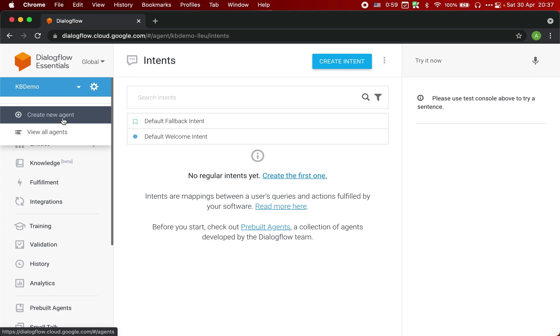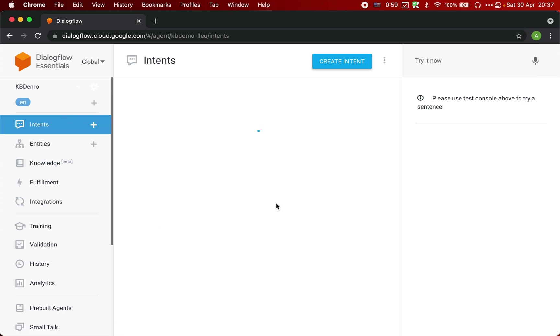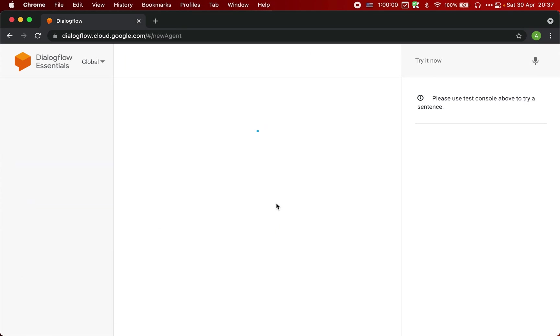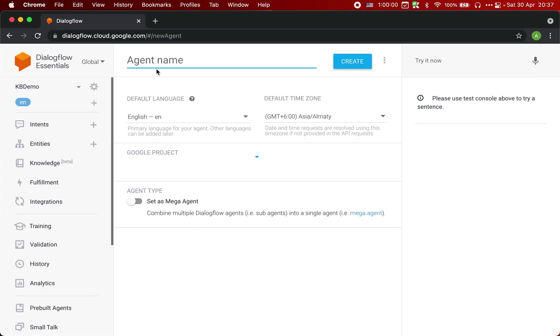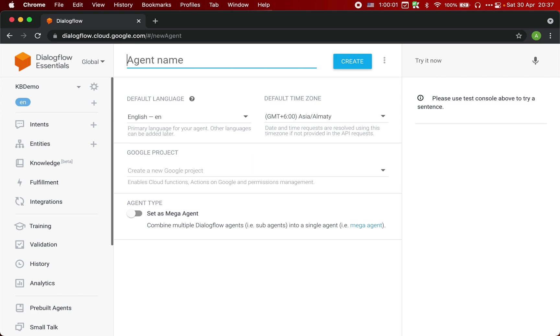Let's click on this create new agent option and we are going to call it a FAQ chatbot.